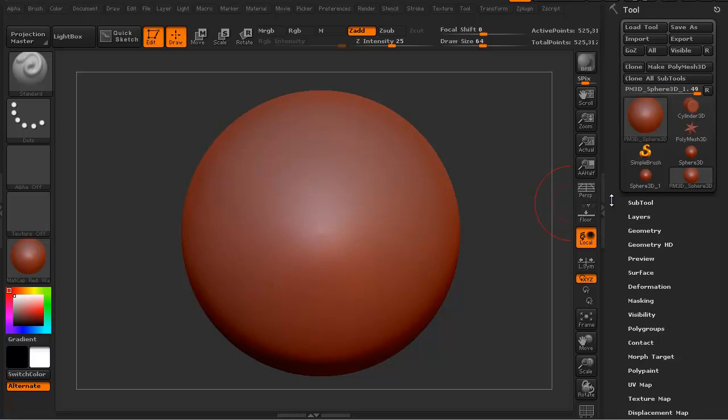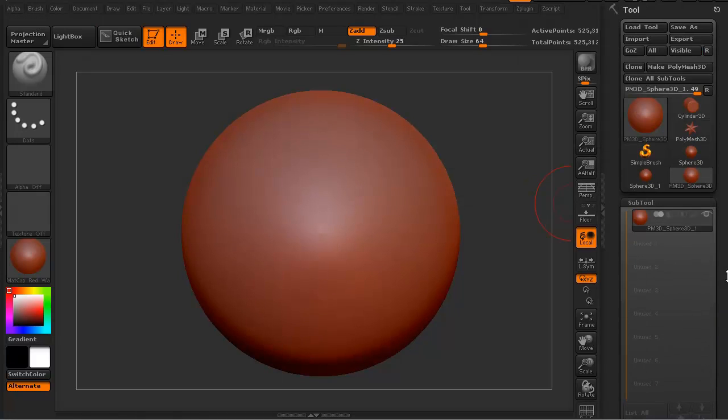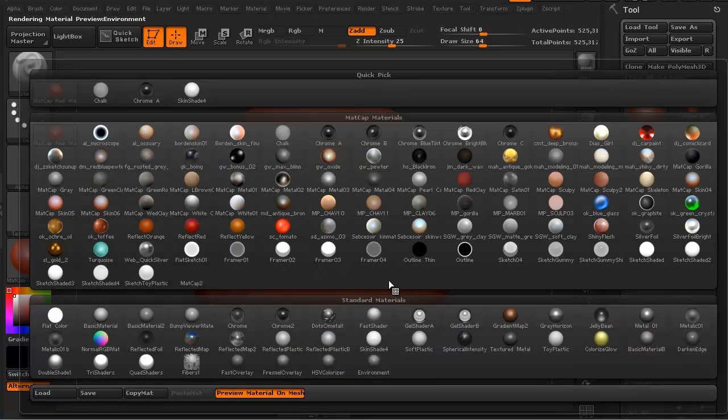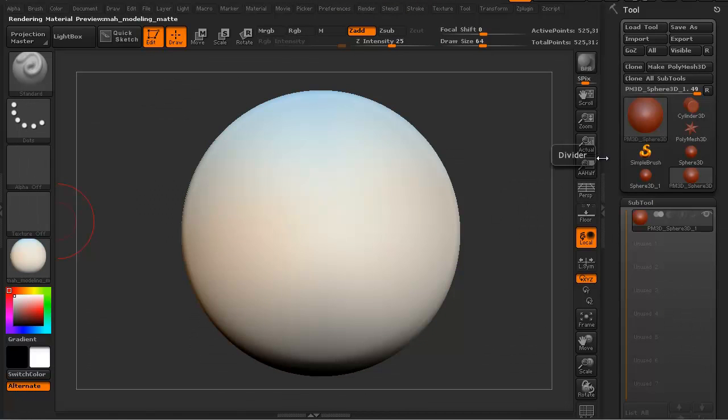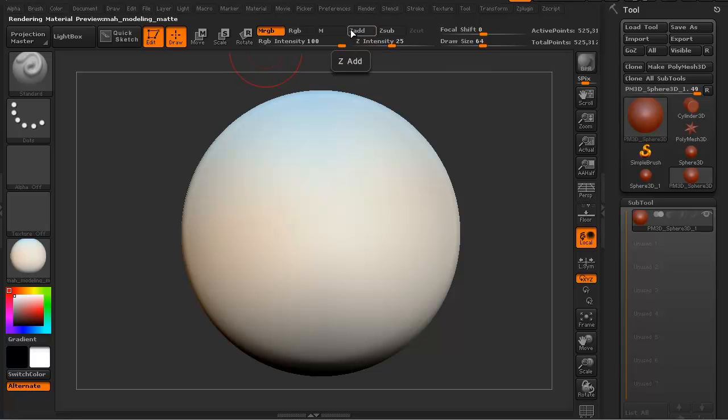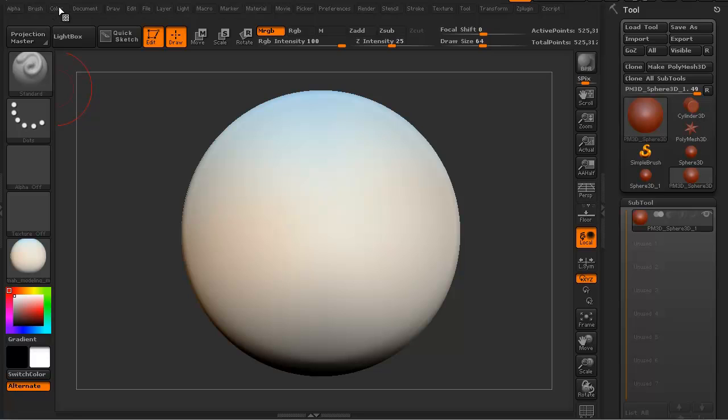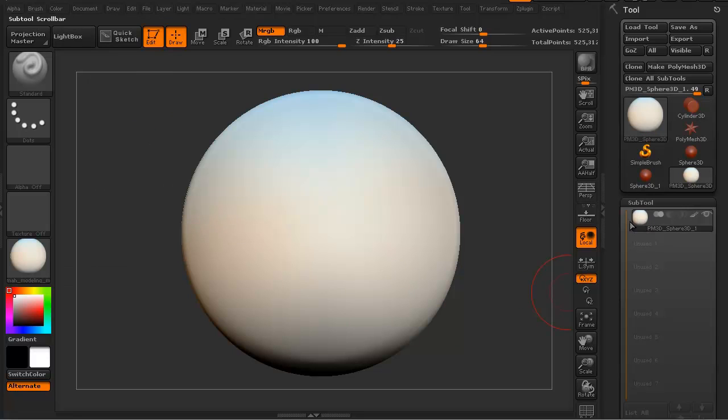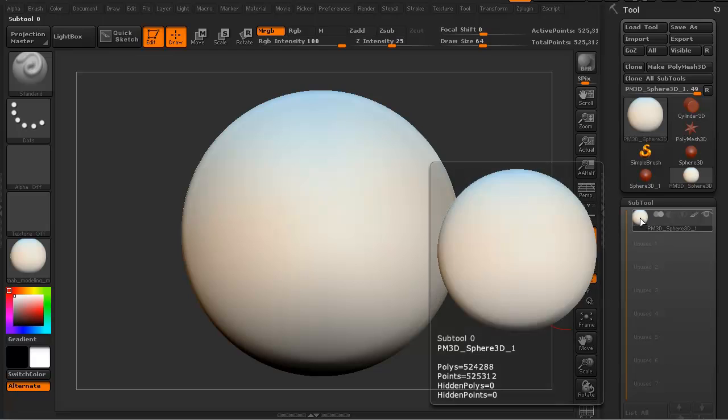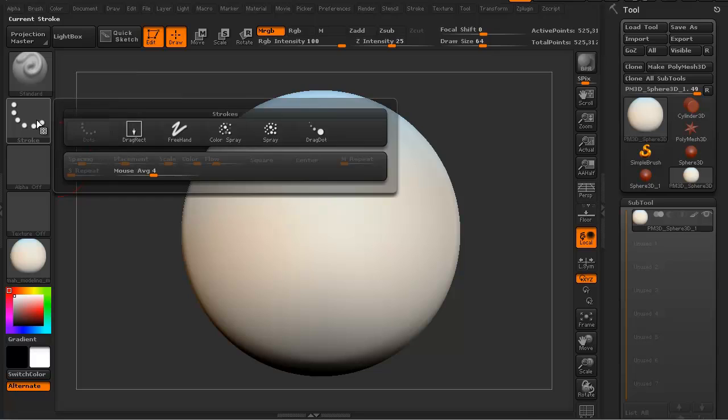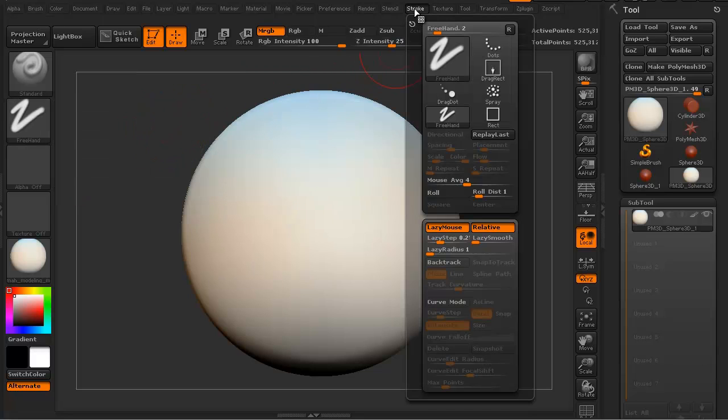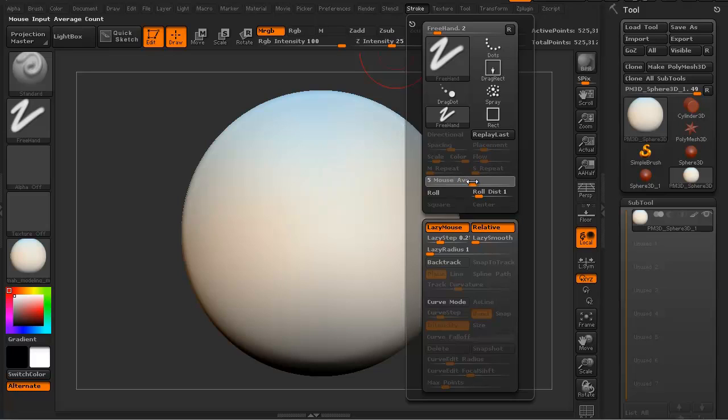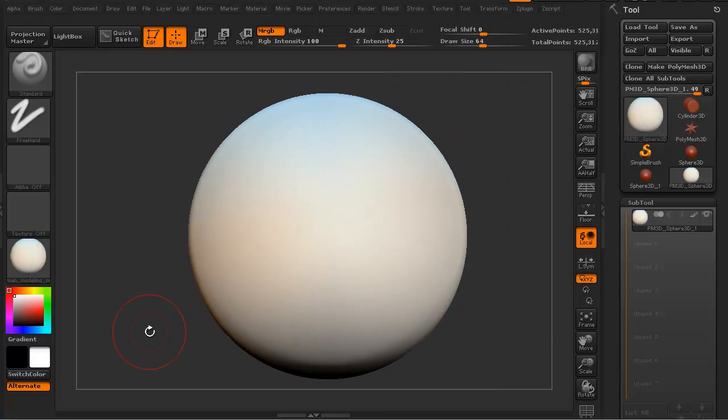Let's get a base color and material on this. I'm going to use the MAH modeling material. I'm going to turn on MRGB which is material and RGB at once. We're going to turn off Z-add because we're not sculpting, we're just painting color. I'm going to go to Color, Fill Object. It turns white. I'm going to turn my stroke to freehand, move the mouse average slider all the way up to 15 so it's nice and smooth, and turn off lazy mouse.